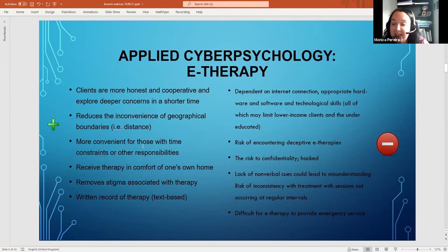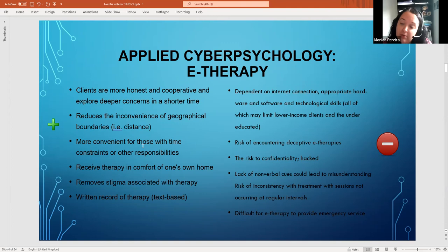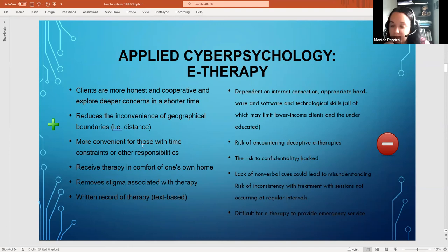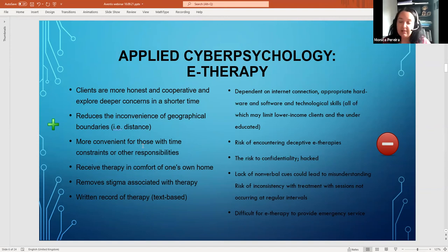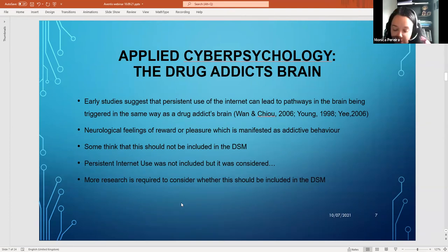However, there are downsides to e-therapy. Clients risk finding deceptive online therapists, there are confidentiality and hacking risks, and there's a significant lack of non-verbal cues, which can lead to serious misunderstandings on both sides. Therapists are often not adequately trained to pick up on tone of voice in phone calls, and internet connectivity issues can disrupt sessions.